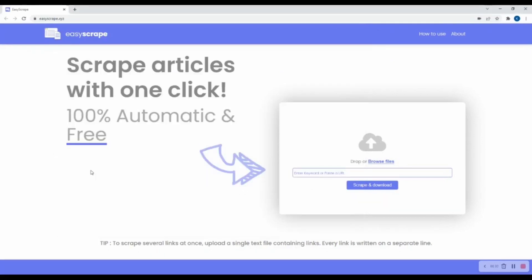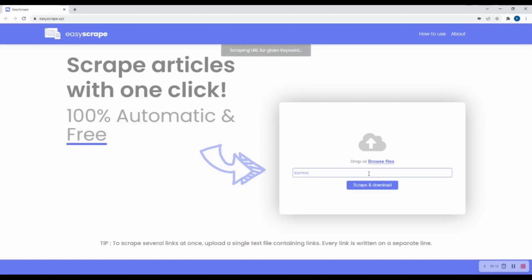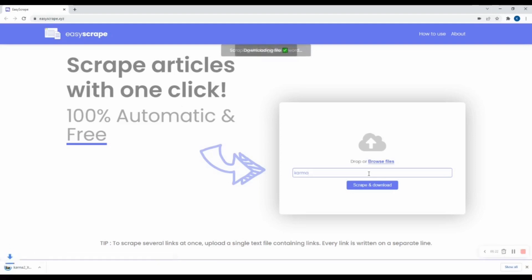Now coming to the third scenario. I want to read articles on karma. I will simply type karma in the input field, press enter and wait for a few seconds while the tool is searching on a search engine, picking up the result URL and generating text content for you.